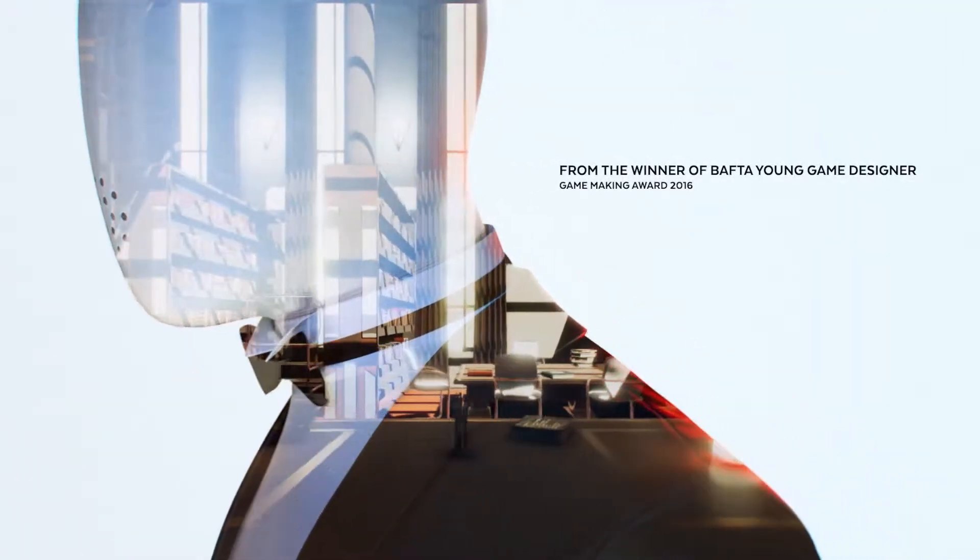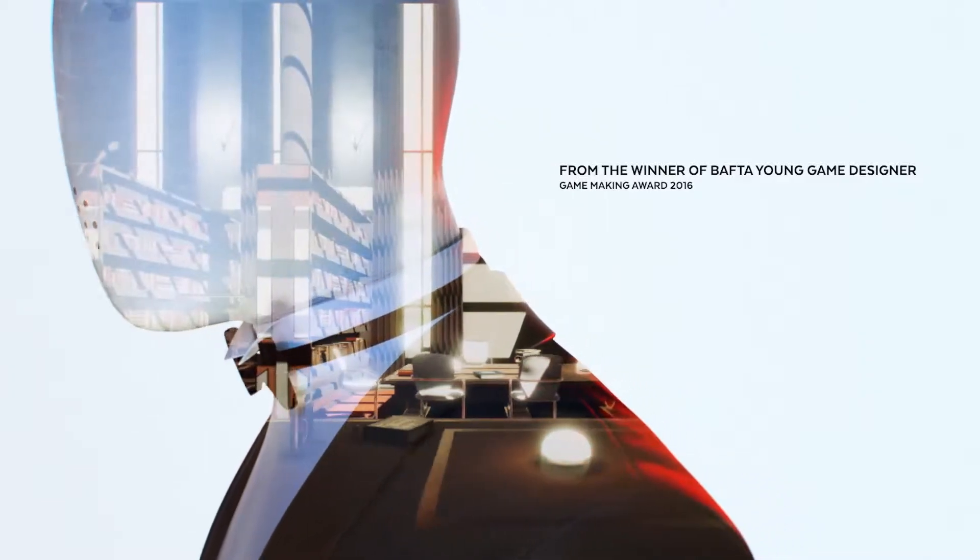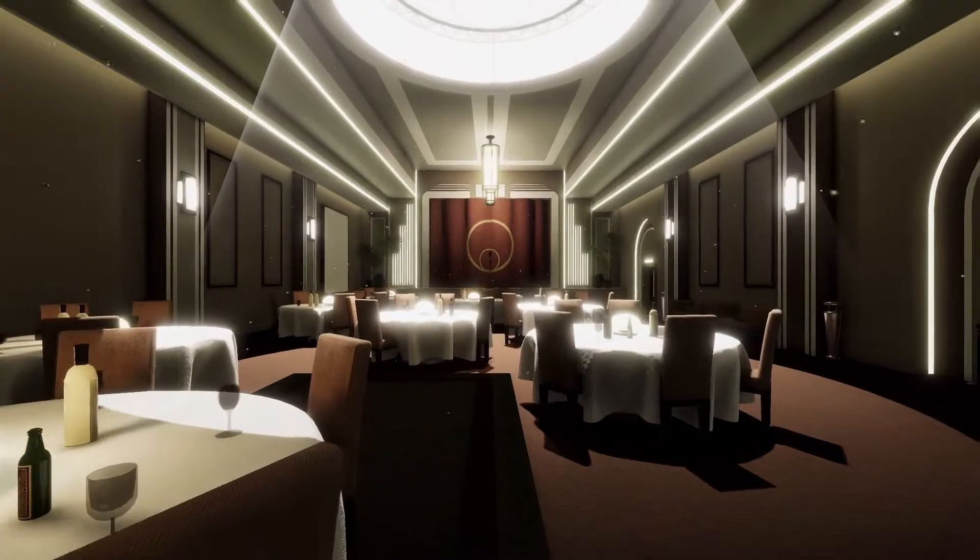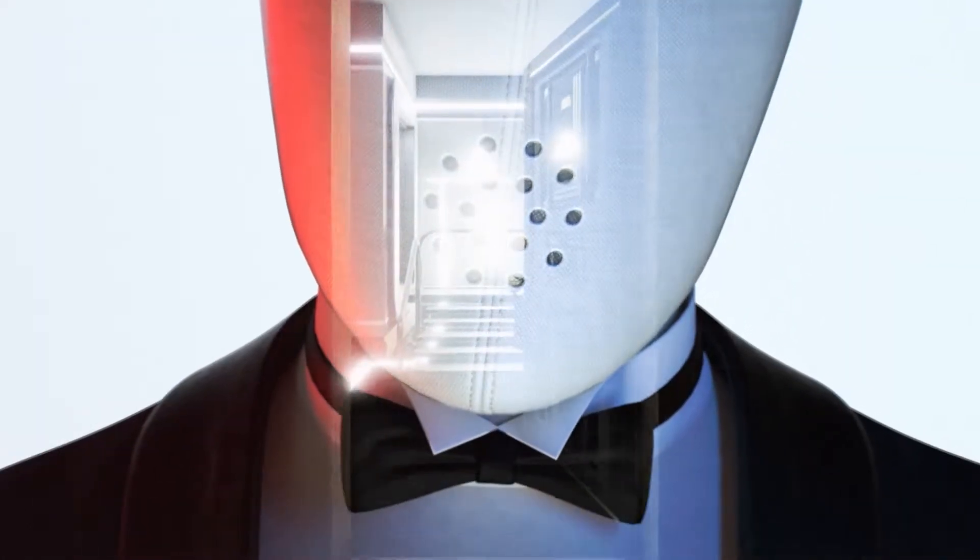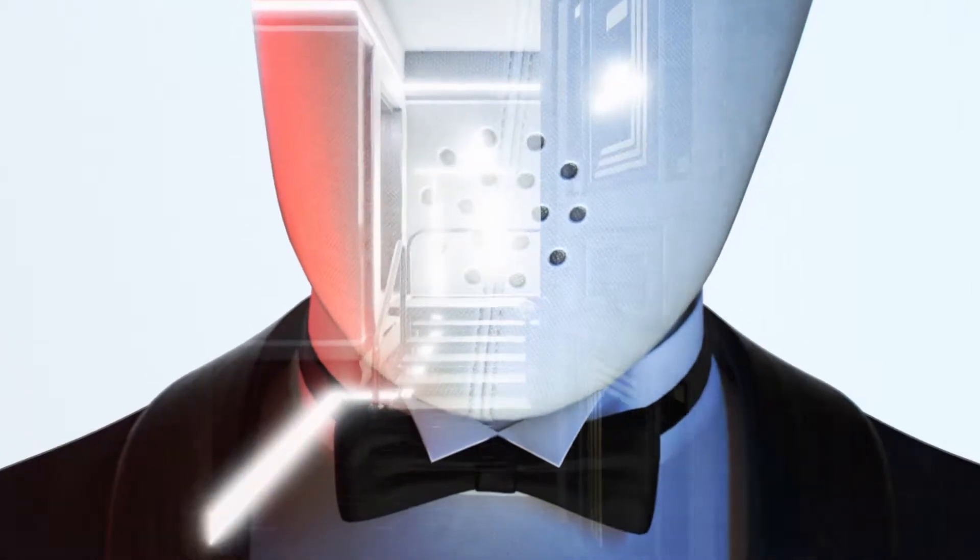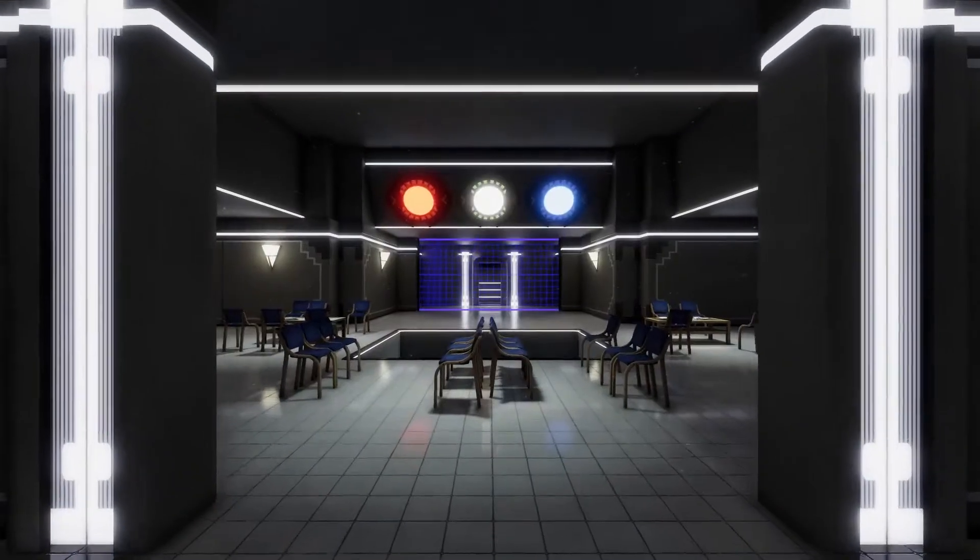The Spectrum Retreat is a first-person puzzle game set in the near future. You're working in the Penrose Hotel, not sure of why you're there, how you got there, or how you're going to get out.